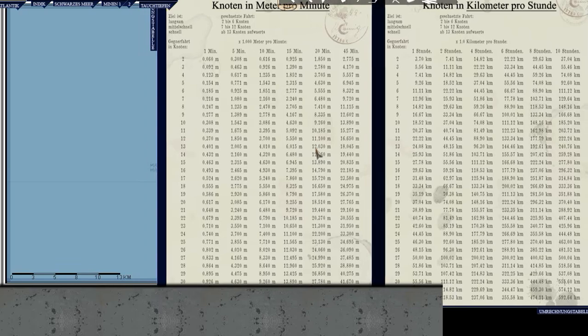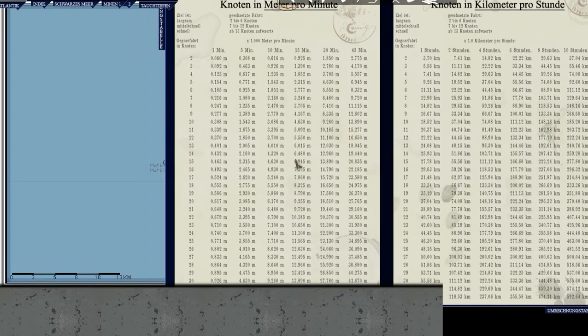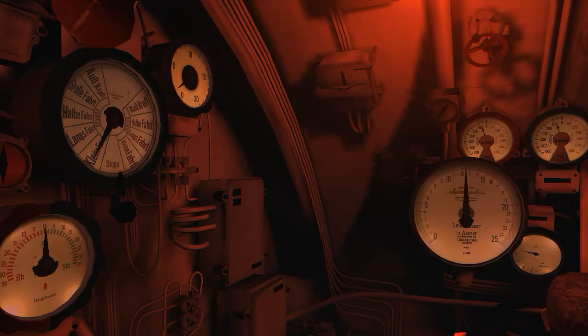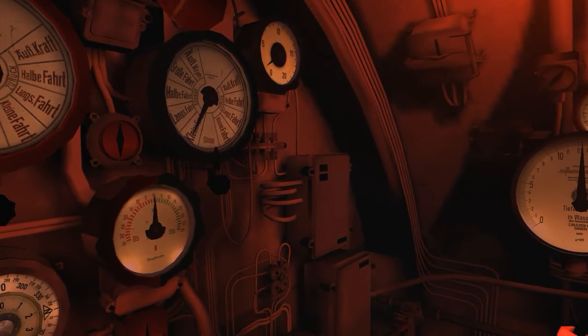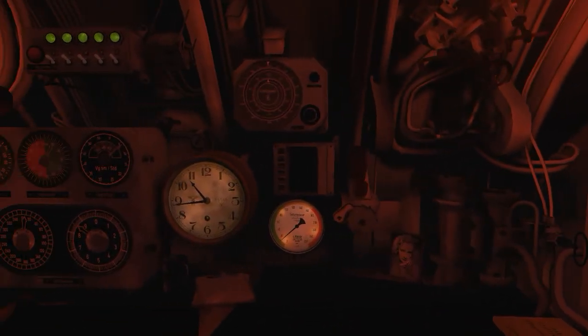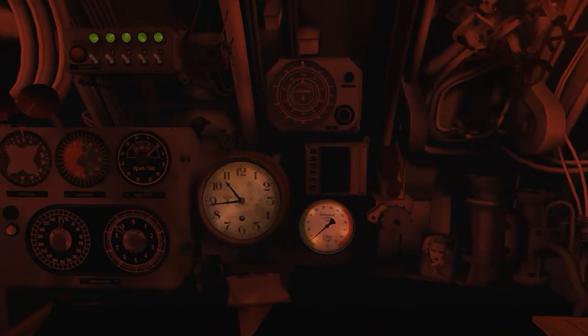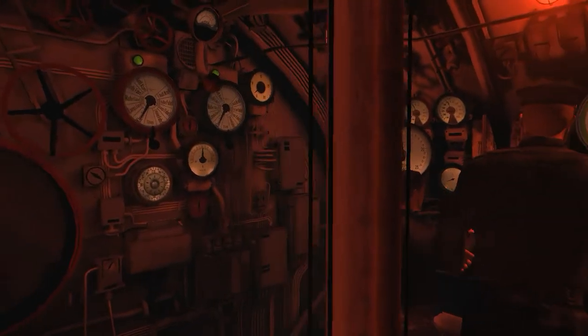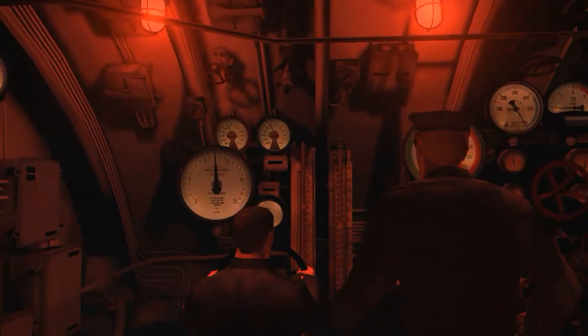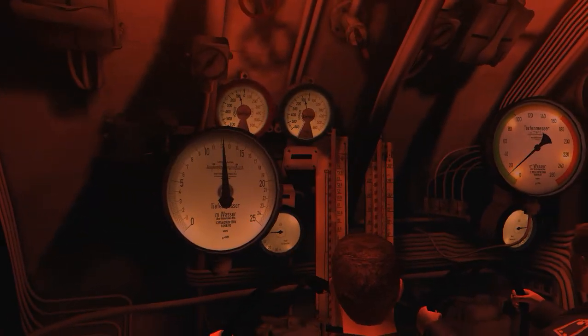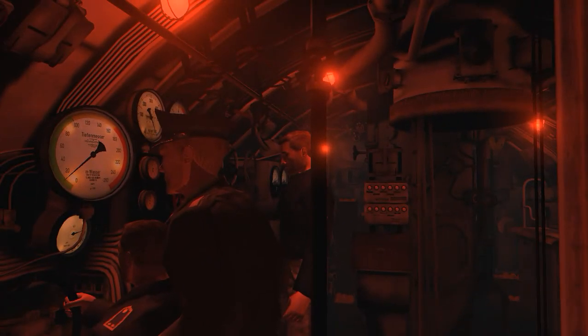We should be inside the convoy in a bit more than an hour. Probably just about at midnight we should be inside the convoy and we should be able to hopefully surprise our targets. I am looking forward to seeing you in just a short while.